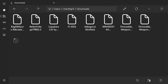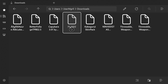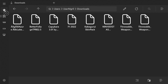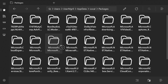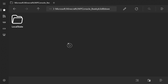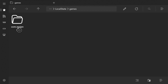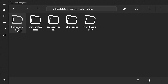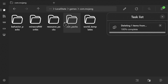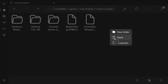This is where all our downloads should be. The file we downloaded was F1 2022 — we're going to copy it. Then we click the star, go to Local, then Packages, and find the folder called 'microsoft.minecraft'. Click through to LocalState, then Games, then com.mojang, and you'll see a bunch of folders. The main ones we want are behavior packs, Minecraft worlds, resource packs, and skin packs. We're going to drop the file into the resource packs folder.